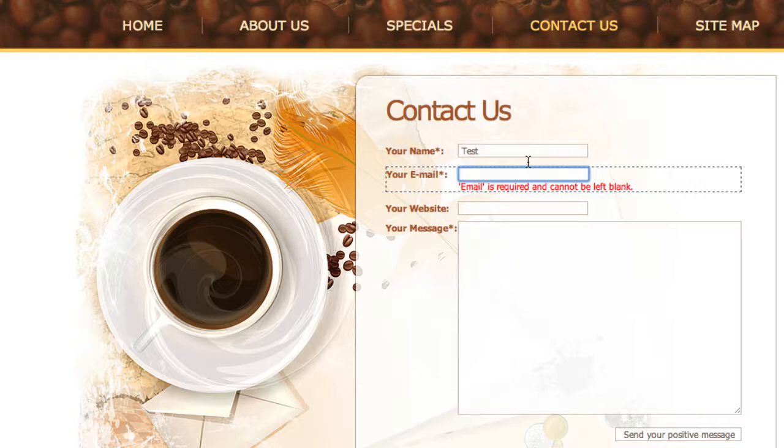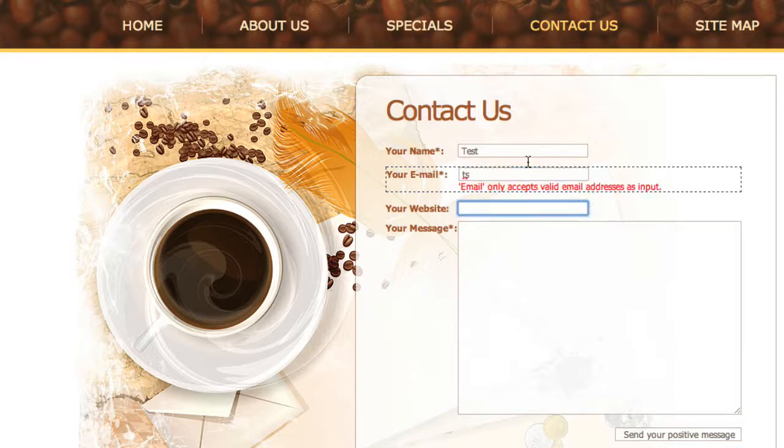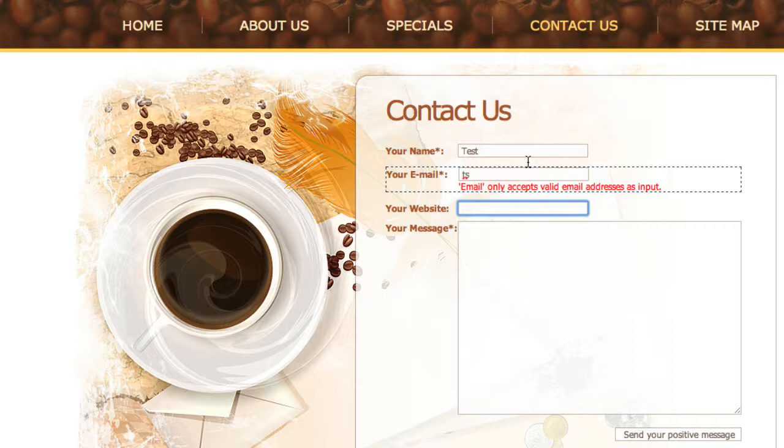Right now it says email is required and cannot be left blank. What if I put in something so it's not blank but it's still not a valid email address? Notice, it again updated the error message. Now it says email only accepts valid email addresses as input.